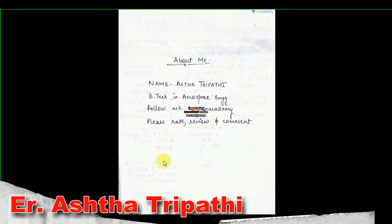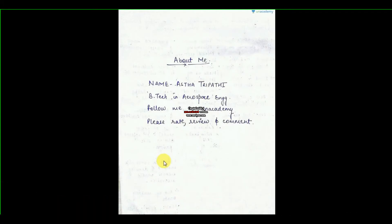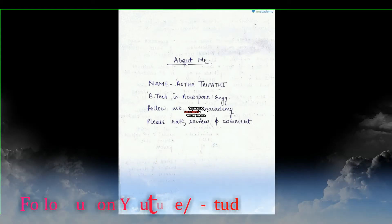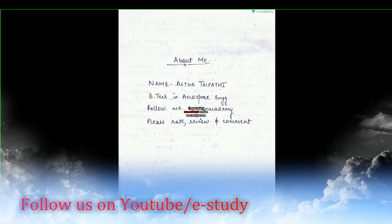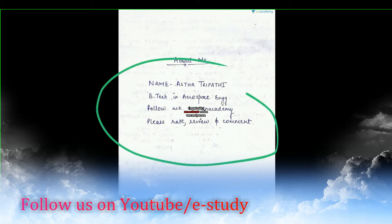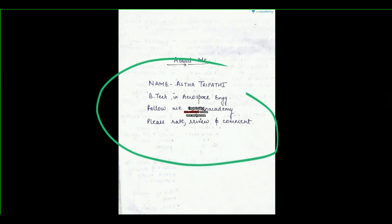Hi Friends! My name is Ashar Rapathi. I have done my BTEC in Aerospace Engineering. You can follow me on UN Academy. Please share with your friends. I hope you will be able to study well for your exams in two months, so all the best to all of you.